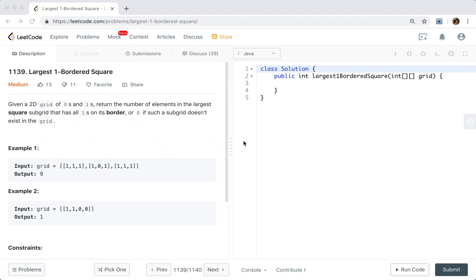Hello friends, today let's solve the largest 1-bordered square. Given a 2D grid of zeros and ones, return the number of elements in the largest square subgrid that has all ones on its border, or zero if such a subgrid does not exist in the grid.